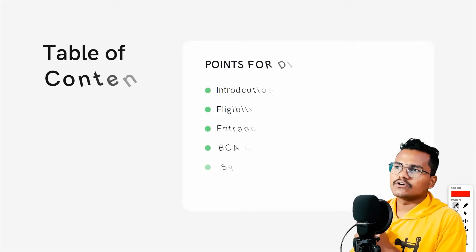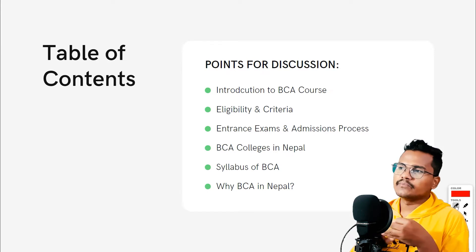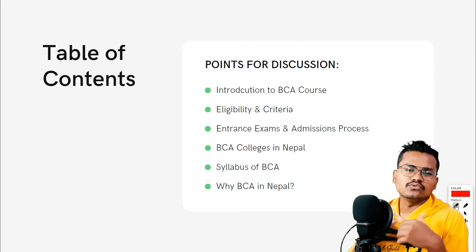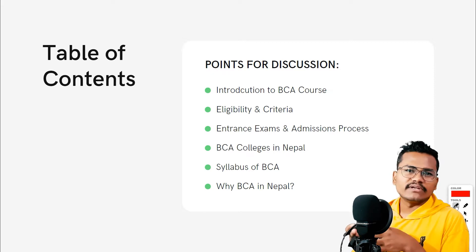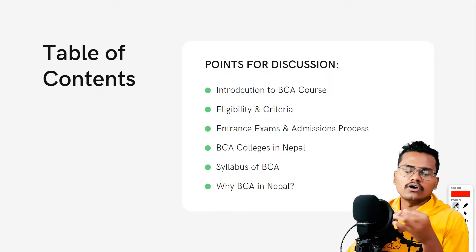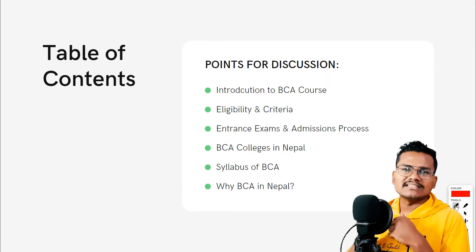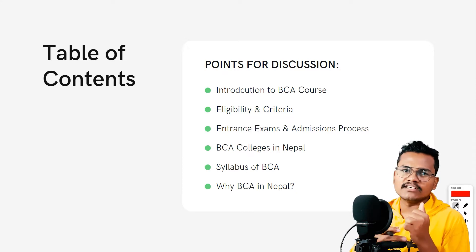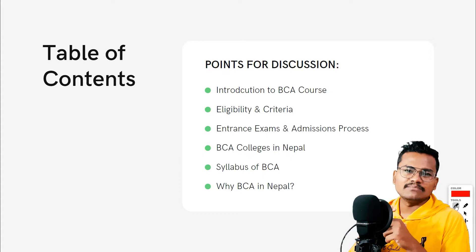Here is the table of contents: introduction, eligibility criteria, entrance exam, admission process, BCA colleges, university affiliations, syllabus, fee structure — both private and government college fees — and why BCA in Nepal. Each chapter has a timestamp in the description box.